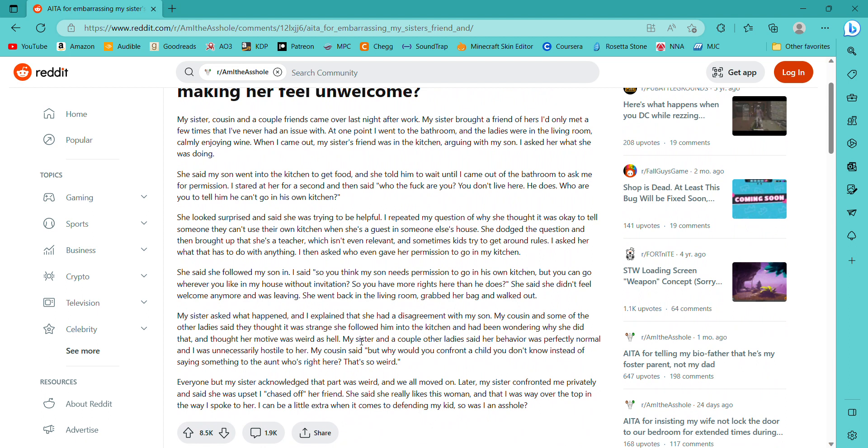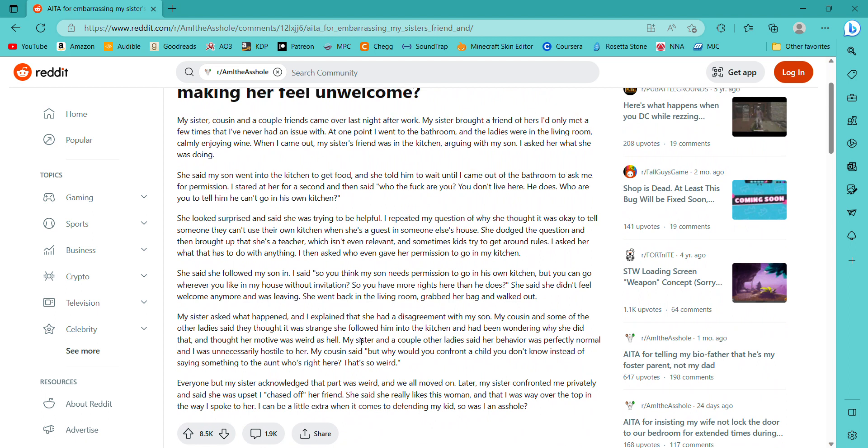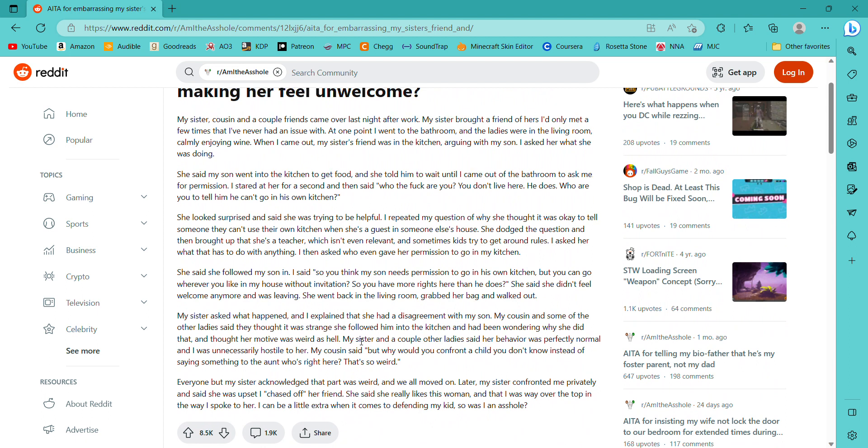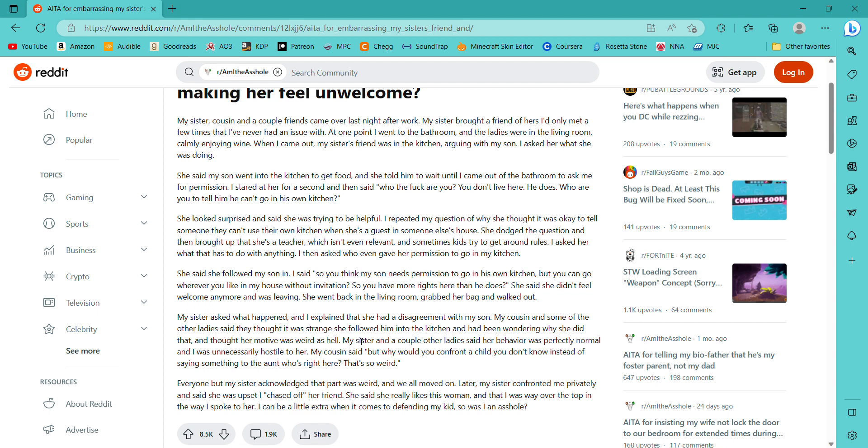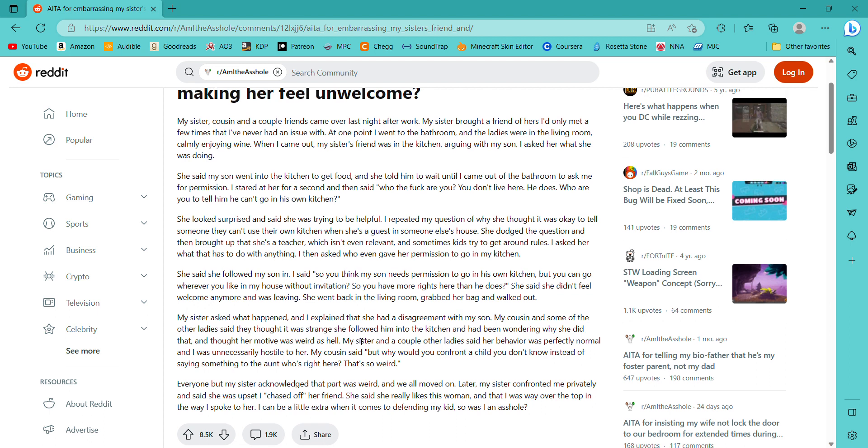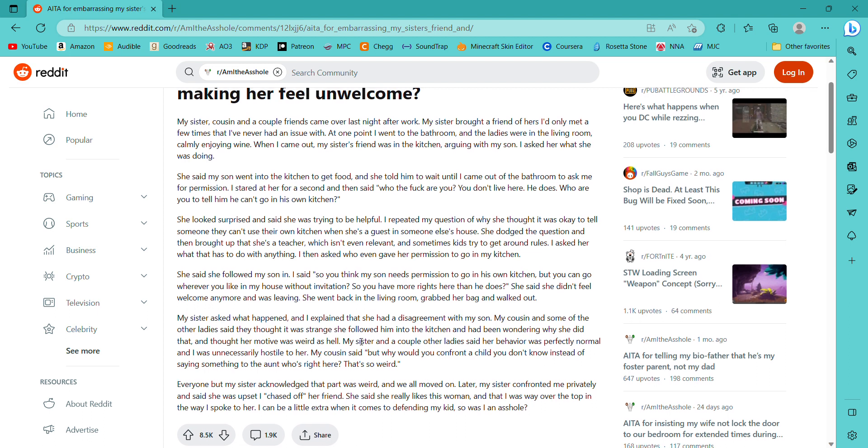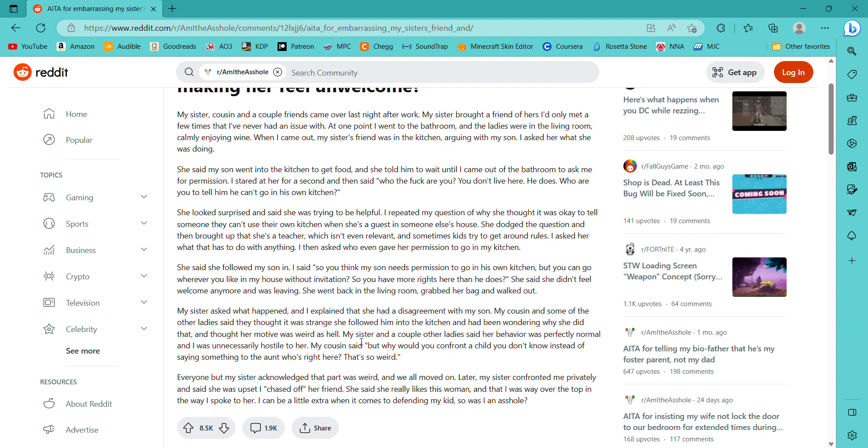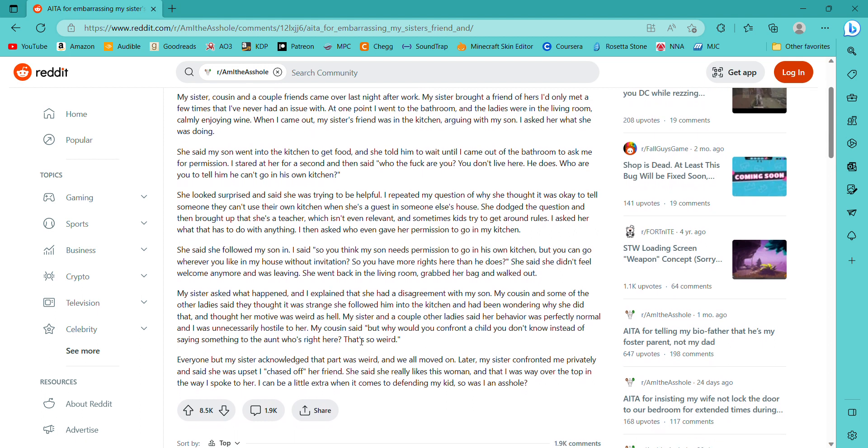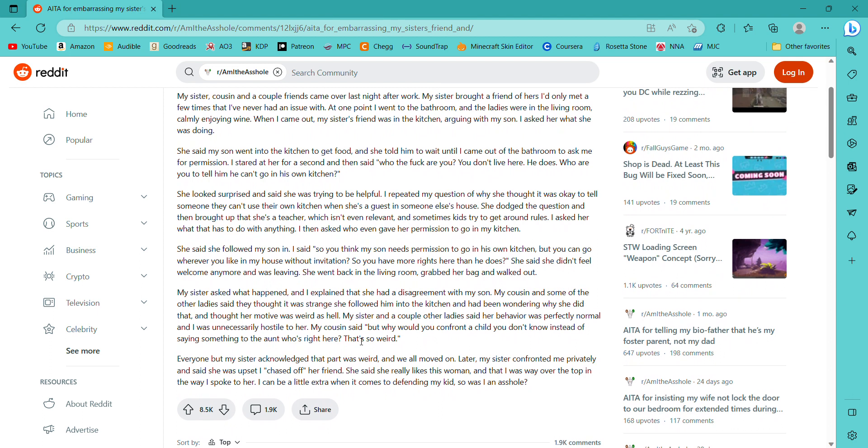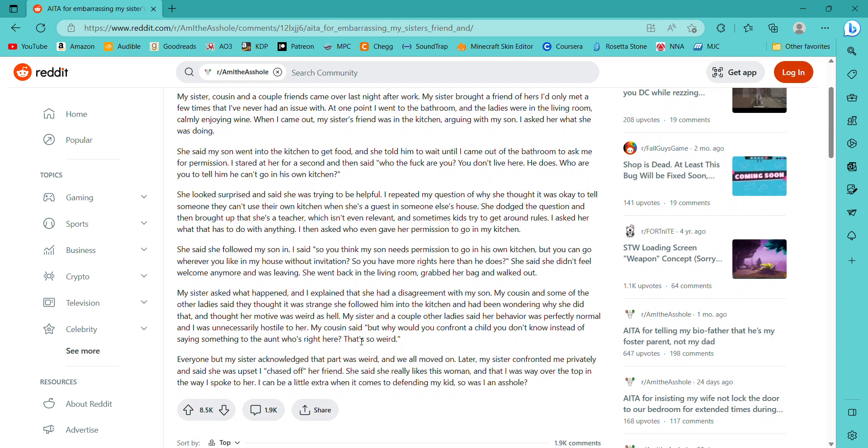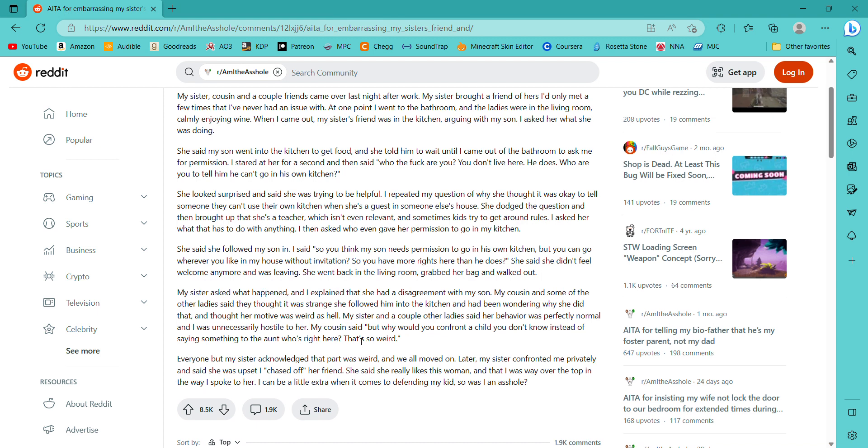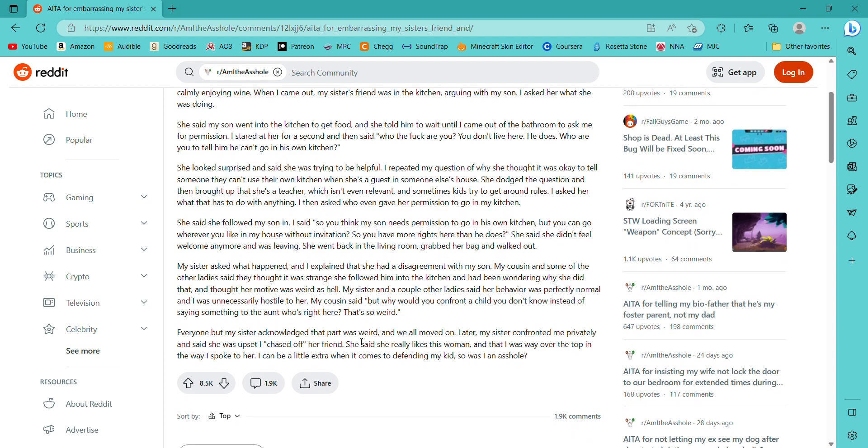Am I the asshole for embarrassing my sister's friend and making her feel unwelcome? My sister, cousin, and a couple of friends came over last night after work. My sister brought a friend of hers I'd only met a few times. At one point I went to the bathroom and the ladies were in the living room calmly enjoying wine. When I came out, my sister's friend was in the kitchen arguing with my son.